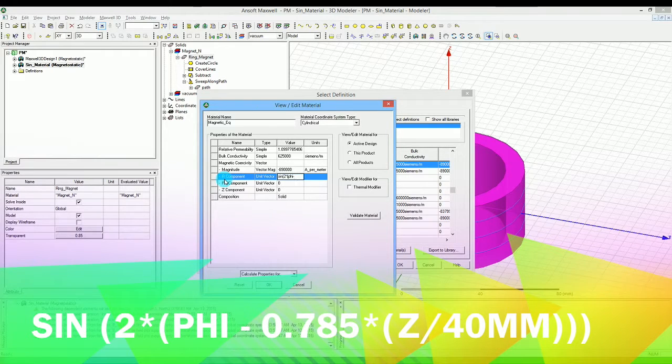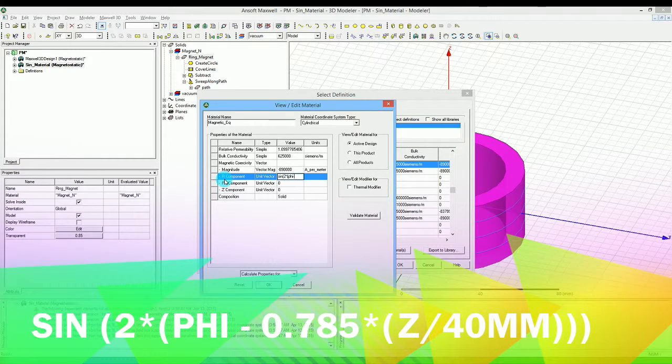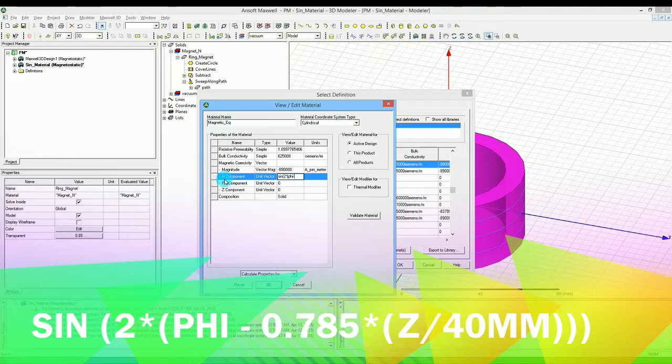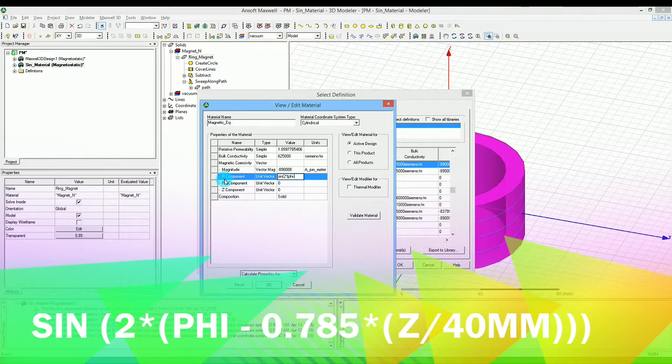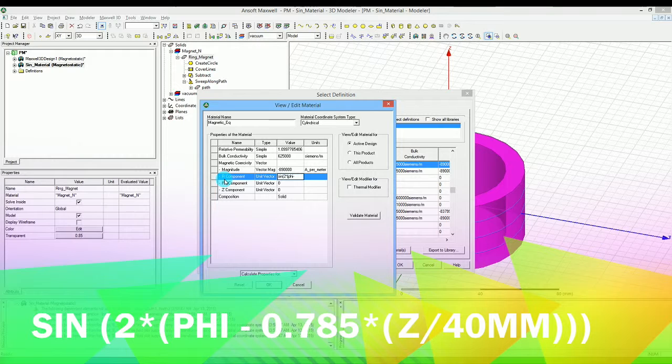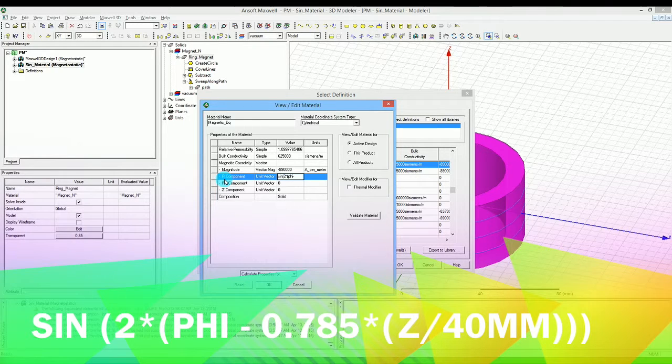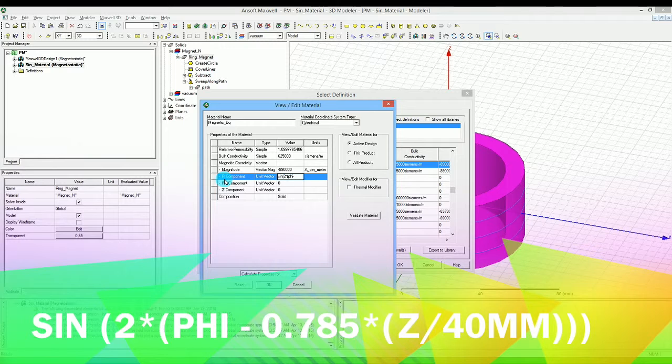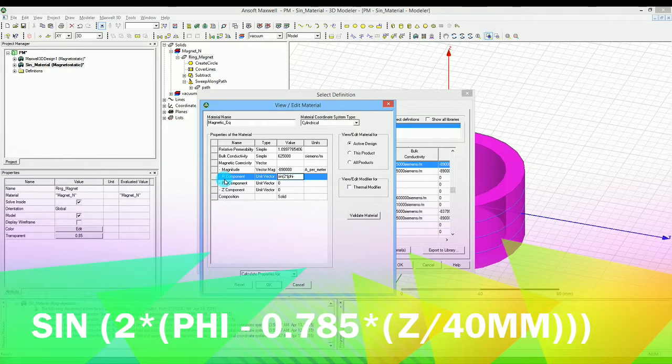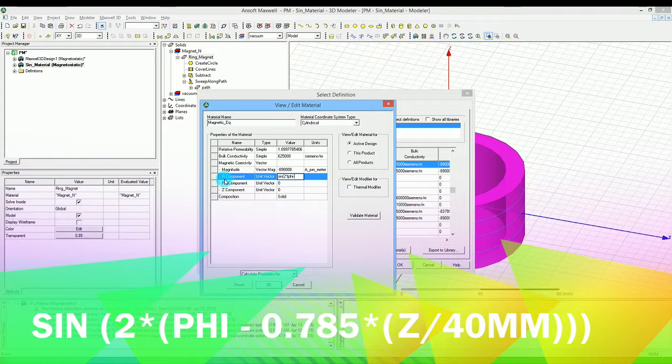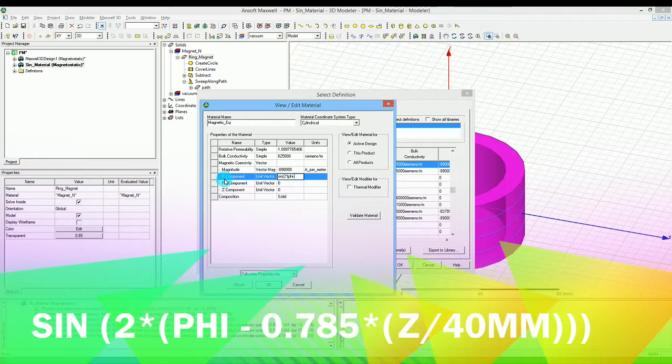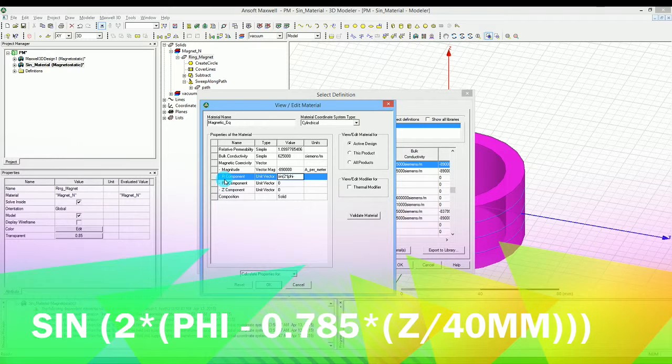But then also we want to have a skew effect for the magnetization. If you remember we had this 45 degrees skew and this skew was like happening from minus 20 to plus 20 millimeters of the Z. When we were going from minus 20 Z we had zero skew, and then when we were going to Z equals 20 millimeters we had 45 degrees skew. 45 degrees in radian is 0.785.